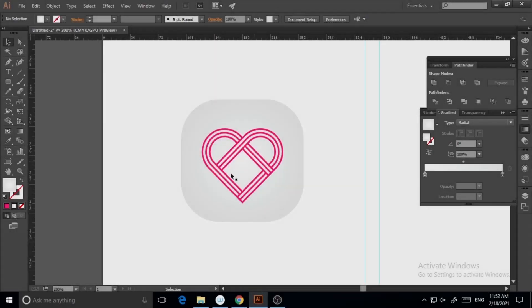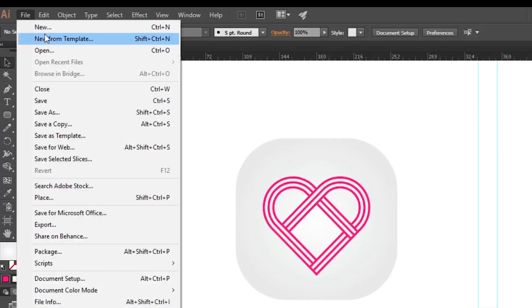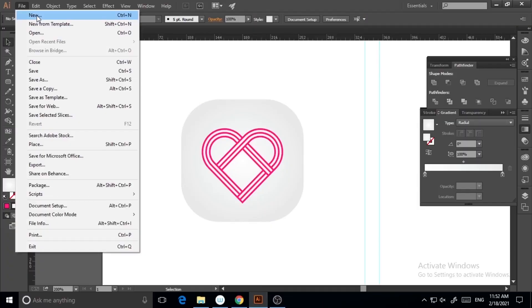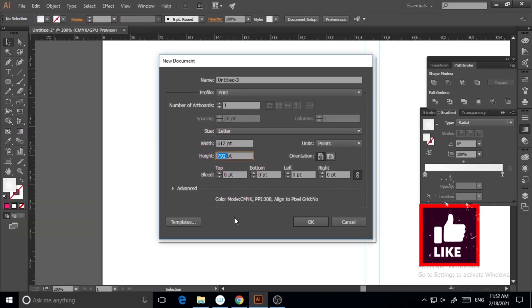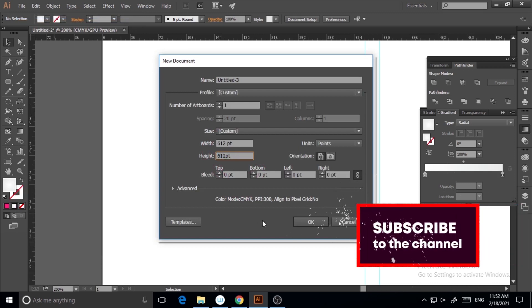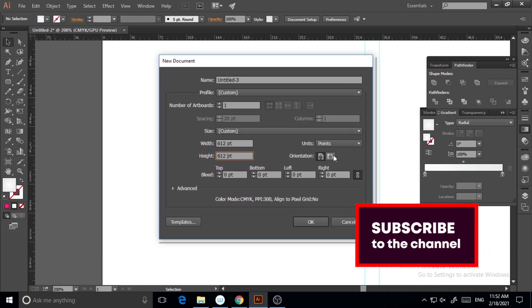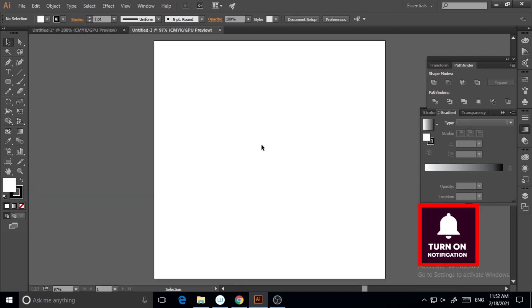Today we are going to make this specific icon. To do this, I'm going to File > New and here the width and height will be the same, so it's 612, and the orientation will be vertical. I'm hitting okay.